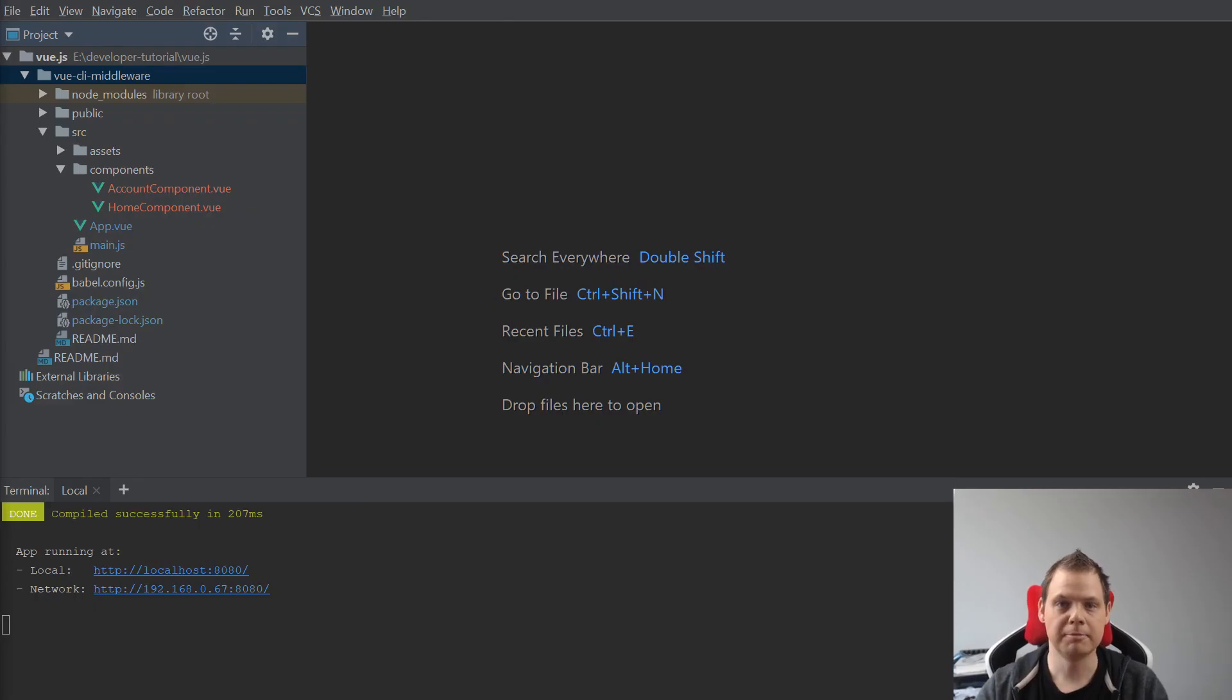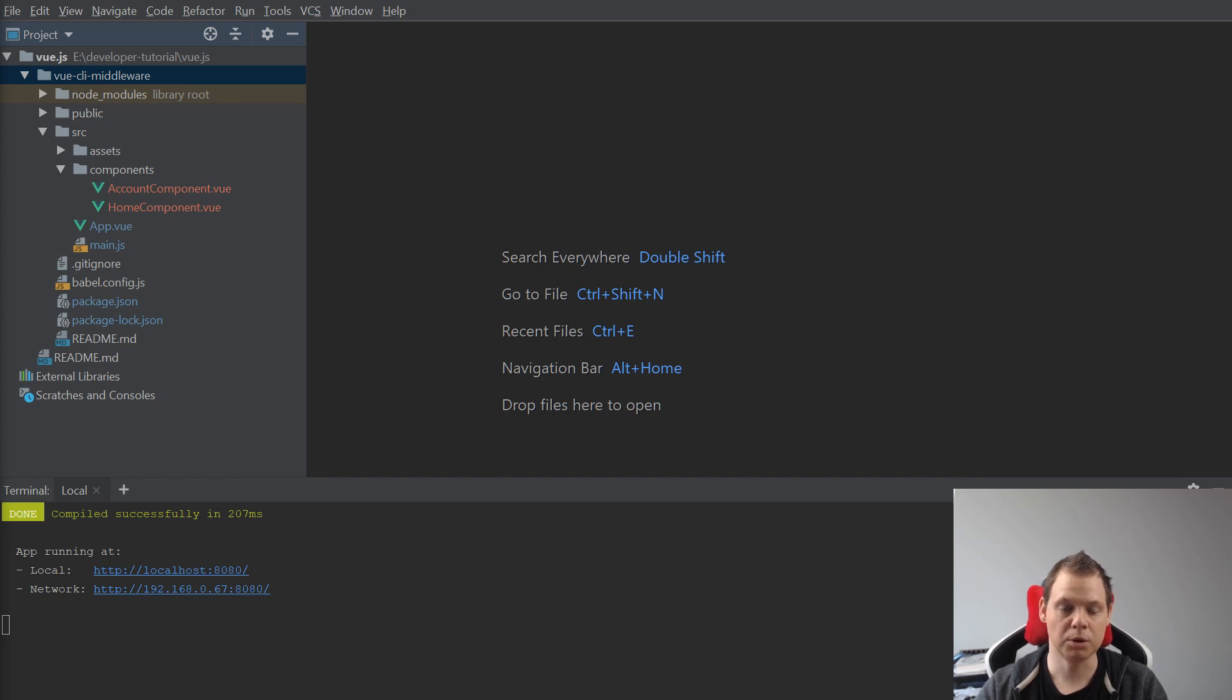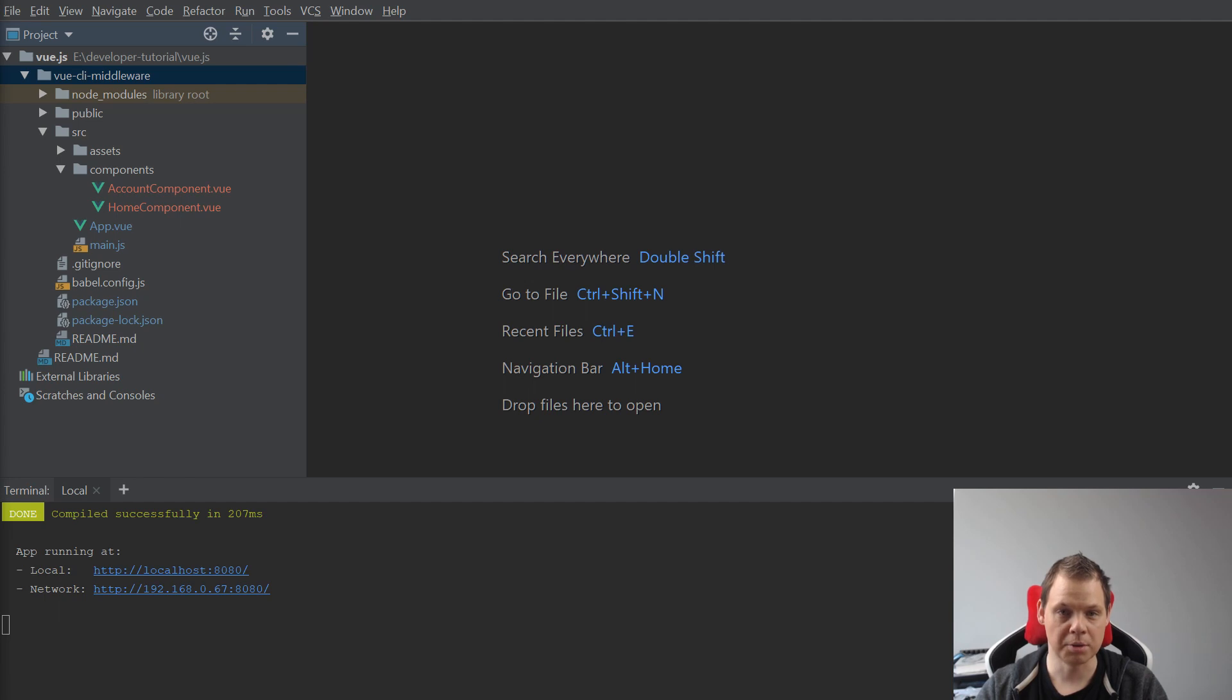Hello and welcome back to my video. In this video I will show how you can work with middlewares in Vue CLI on the router.